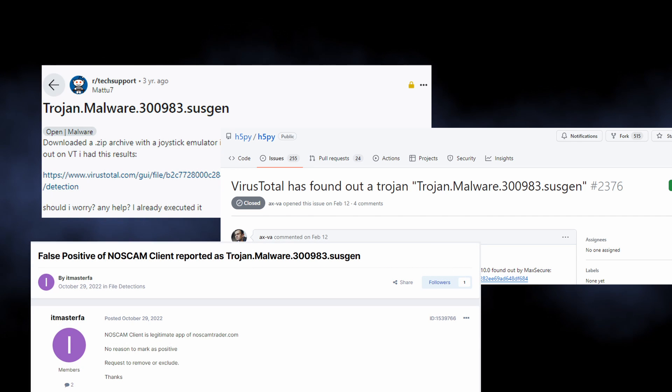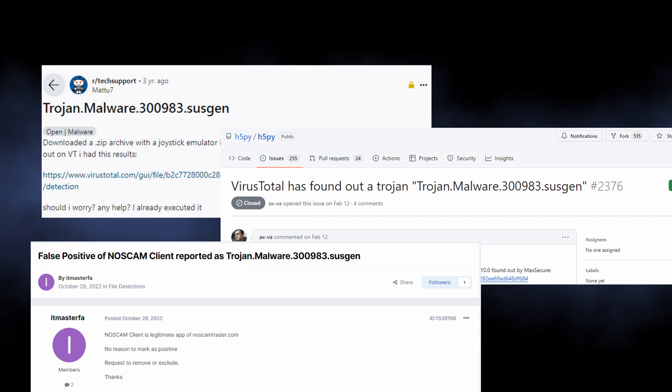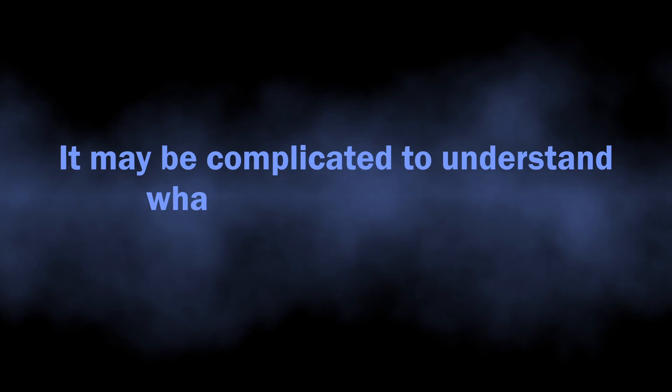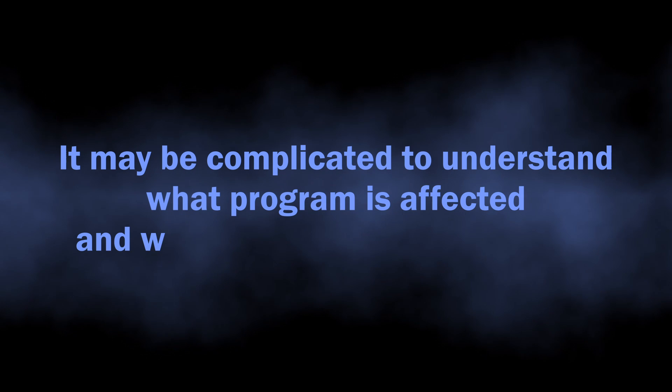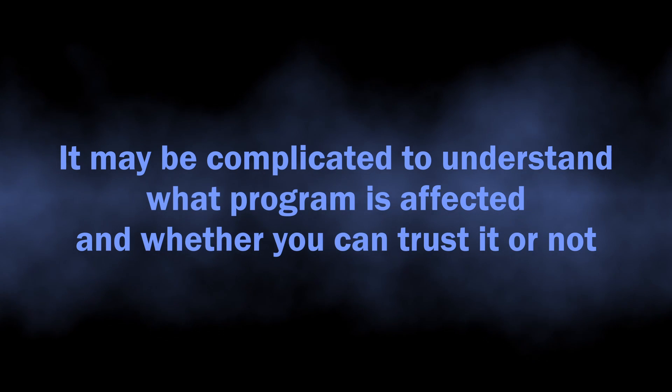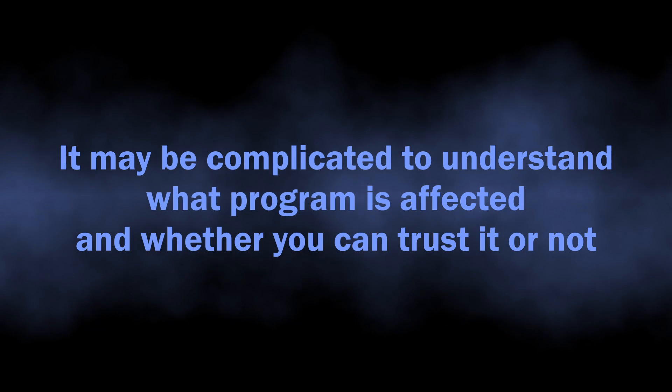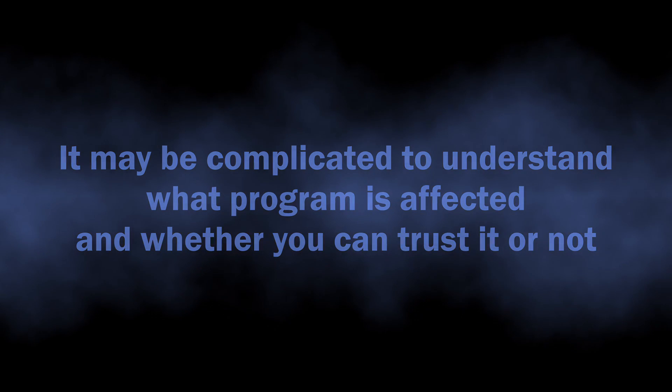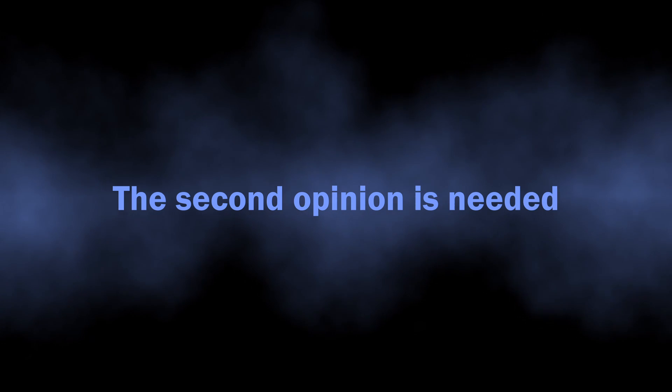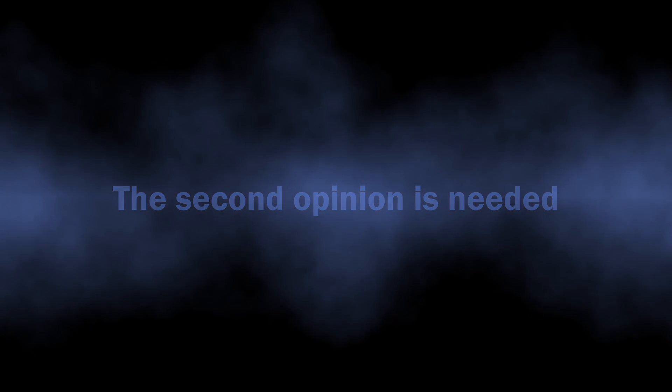So when you see this detection pointed at a program that you are completely sure about being legit, you may just relax. Still, it is not that easy to be sure about each and every program installed on your computer. Additionally, the detection may affect a file you know nothing about, so it is rather difficult to make a decision.